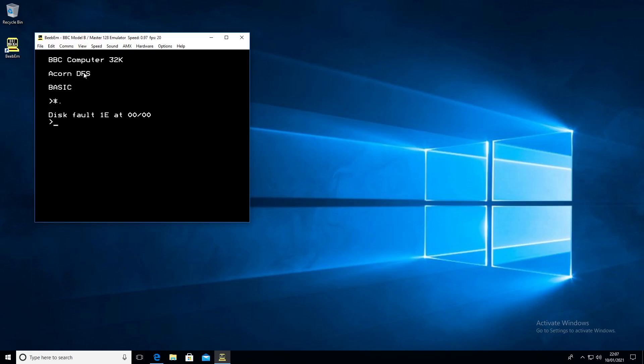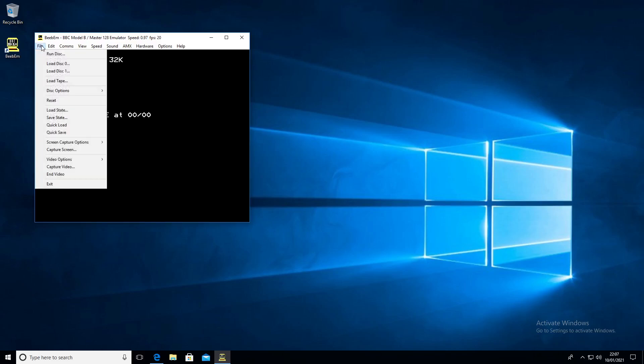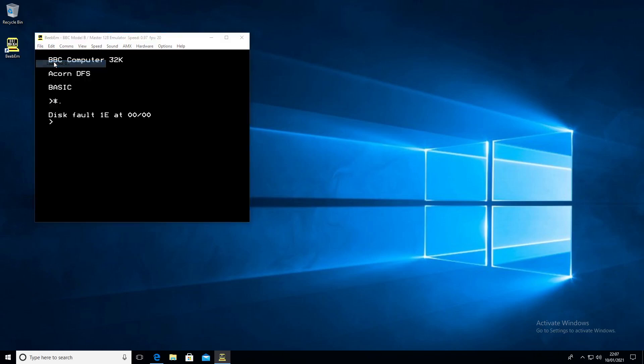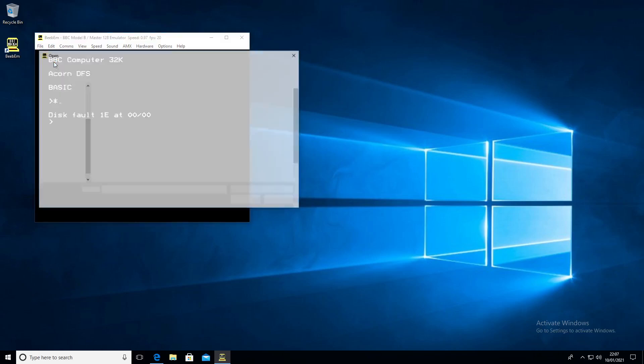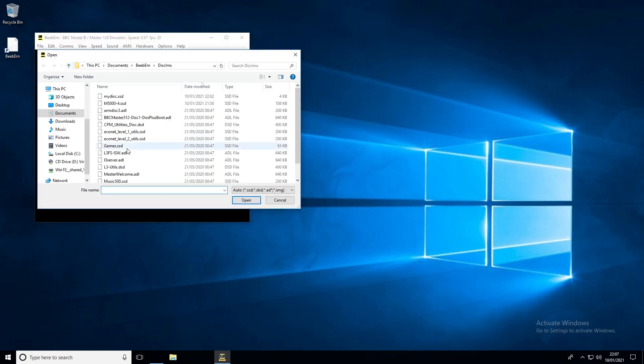What you need to do is either load a pre-prepared image or make your own disk image. We can load disk naught, and you can see there's plenty of disks here.